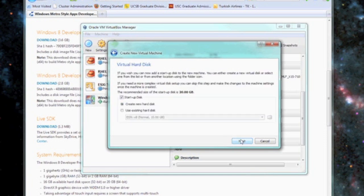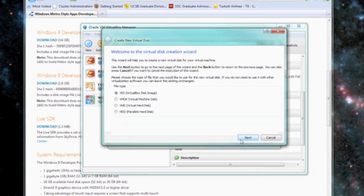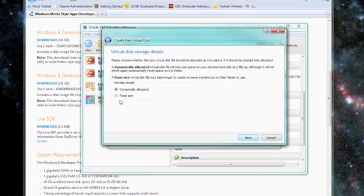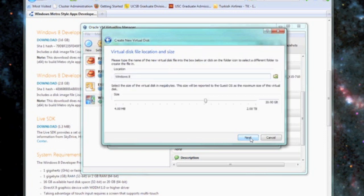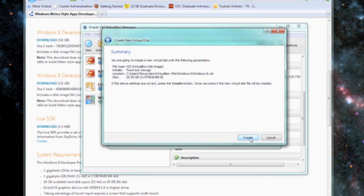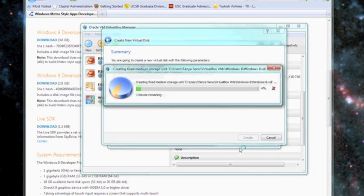Then we're going to create some disk space. For the Windows 8 install, we're going to choose the default, but here we're going to choose fixed size. This is a very important part for Windows 8 installation to work. Here's the virtual disk summary and we'll go ahead and click create and it'll just take a few minutes to create our virtual disk space.